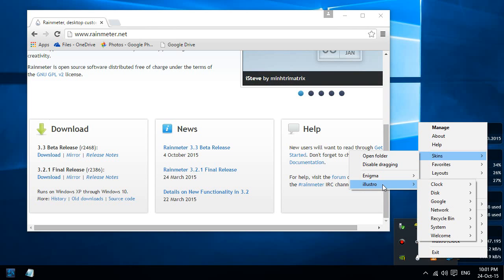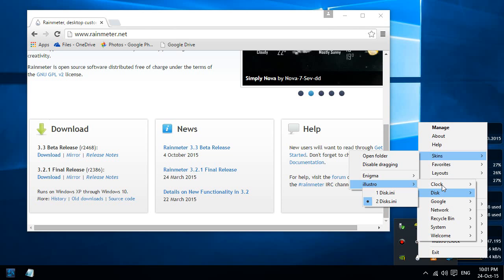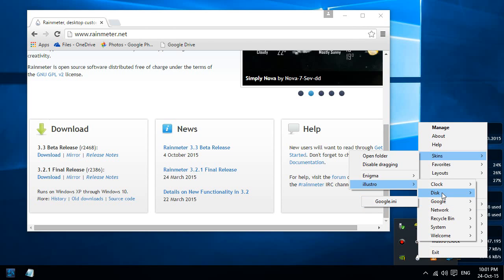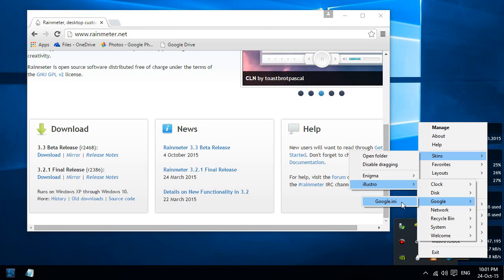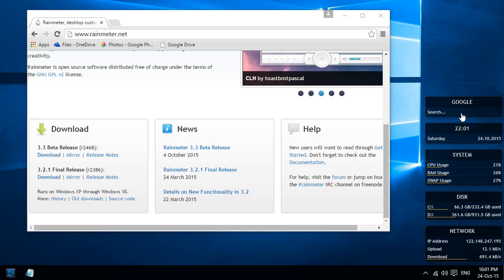If you want other skins there are also various websites you can get them from. But basically if you go to skins, then Illustro, these are all the skins. You can turn one on if it doesn't have a solid dot next to it. So the Google one you can turn it on, and you should see it pop up somewhere on your desktop and then you can use it.